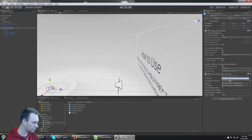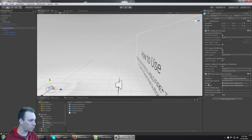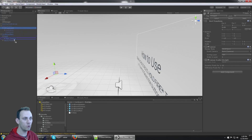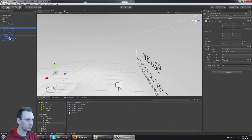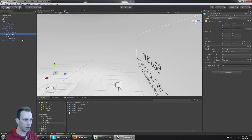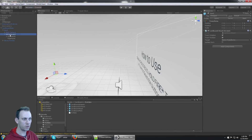The VRRayCaster also needs the reticle and the VRInput, which aren't on CardboardMain yet. Expanding the hierarchy, I can see the VRCameraUI — I'm going to move that onto CardboardMain. Actually, the Head object is the proper spot for VRCameraUI so that the UI follows the head's rotation.